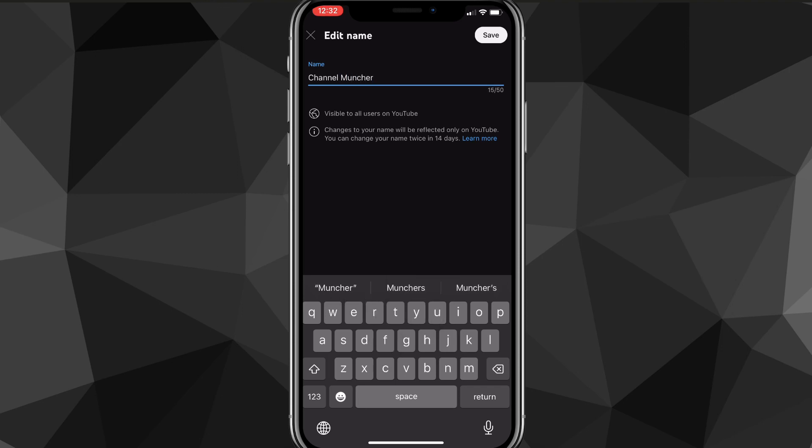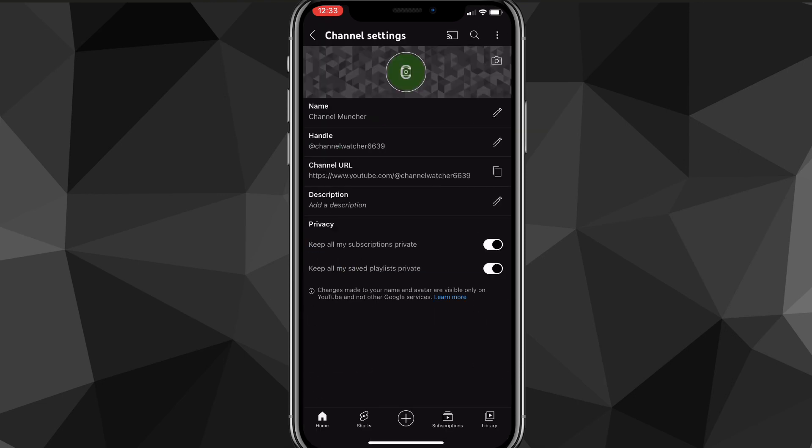You can change your name twice every 14 days, and if you change it twice in 14 days, then you can't change it anymore until another 14 days has passed. But once you have changed your name, you can just click save in the top right corner of the screen.